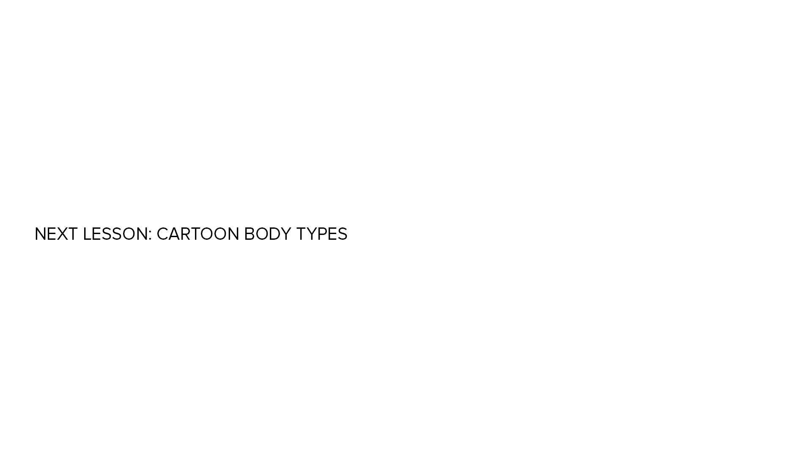Fantastic! Now that we've seen which are some of the references we can use for a rock band, what we'll do in the next lesson is seeing what are the main body types inside the cartoon style and how to use them when making a character design. I hope you liked this video! See you in the next one!